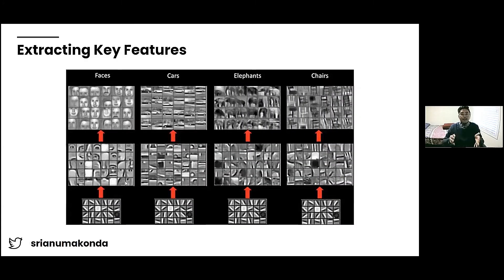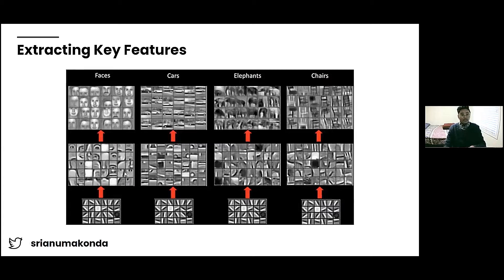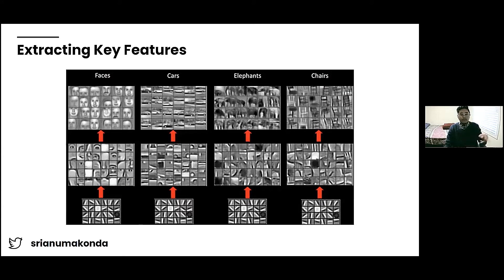These features are essentially dimensions. When we pass in an image, the model learns — for example in a faces category, if there's a circle shape on the left side of the image, that might be a human. If it's a car, and there's a circle at the bottom left and bottom right, then that's a car. These are certain features or dimensions that the model learns from.